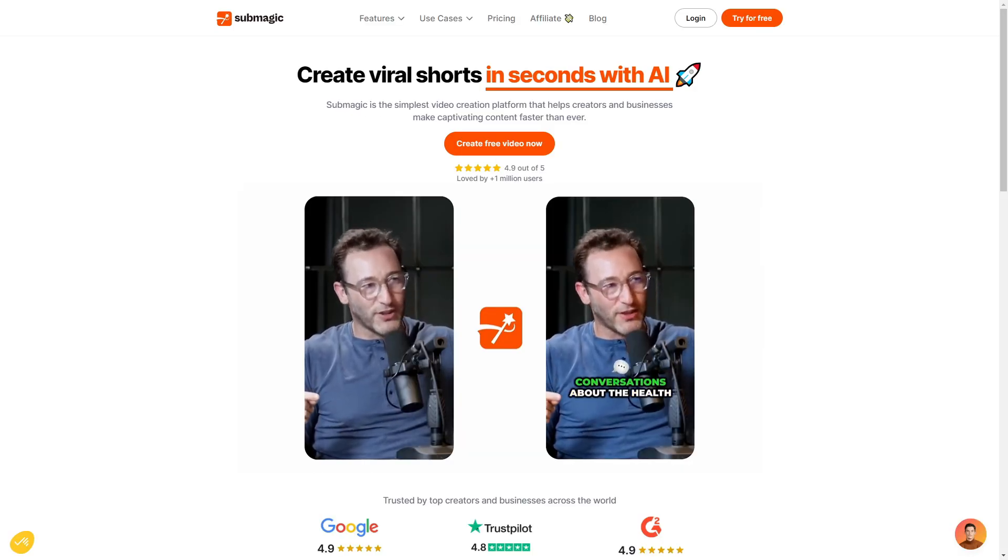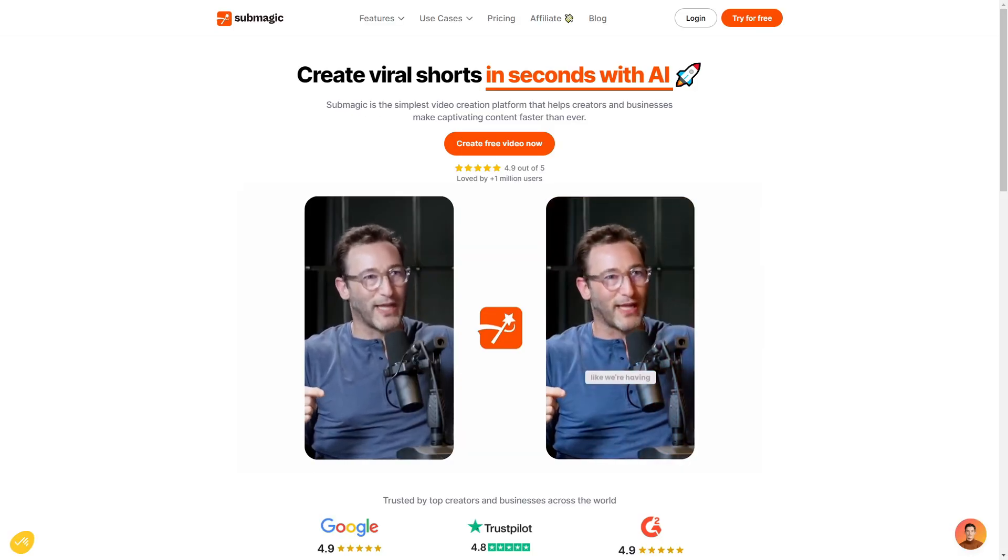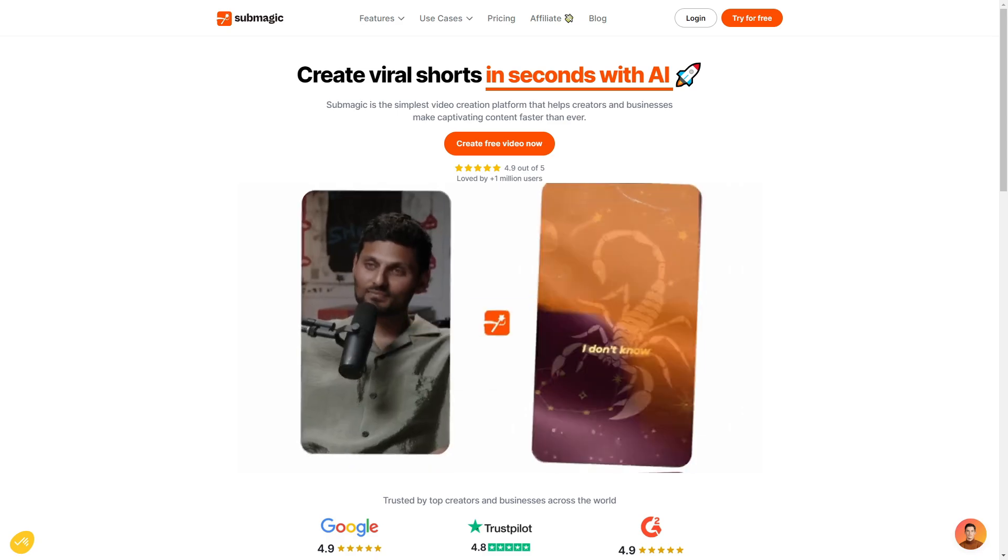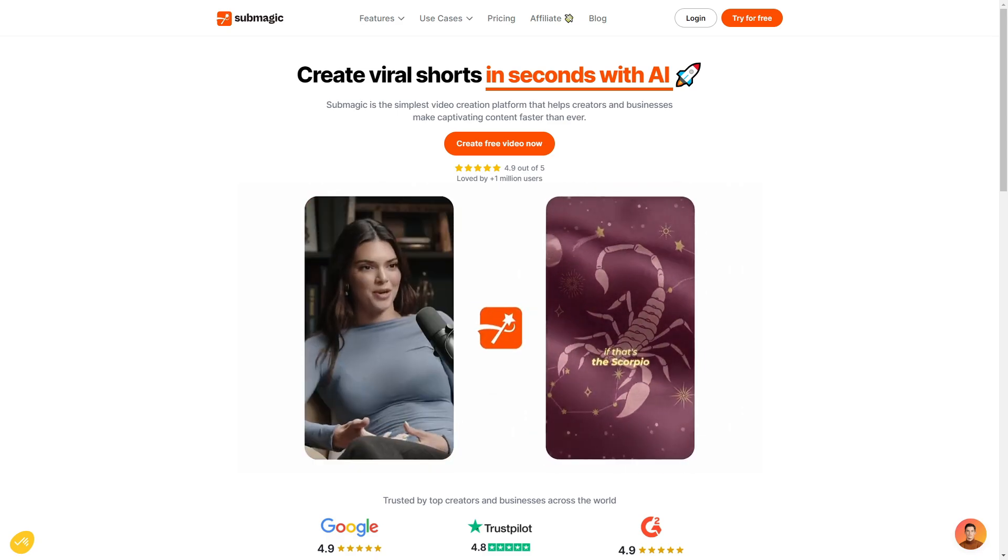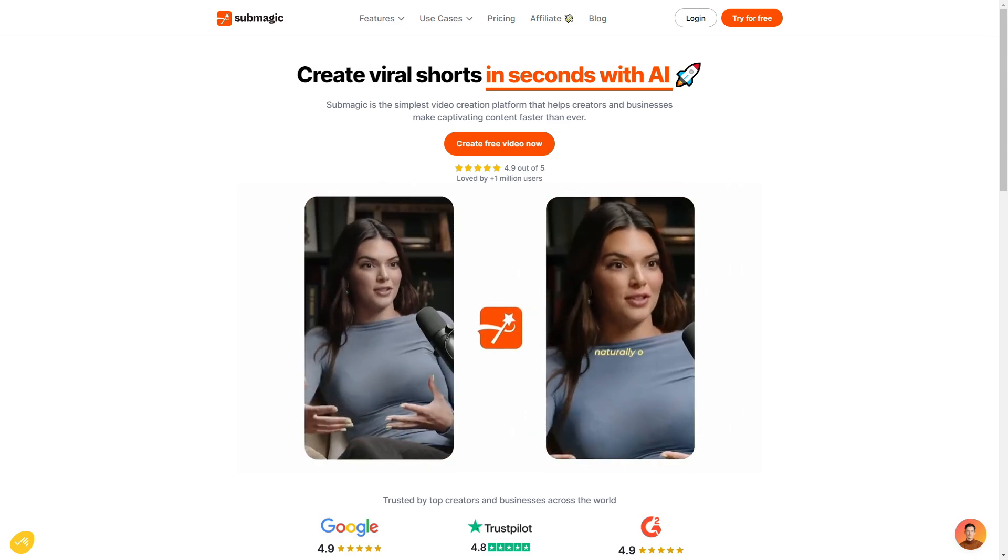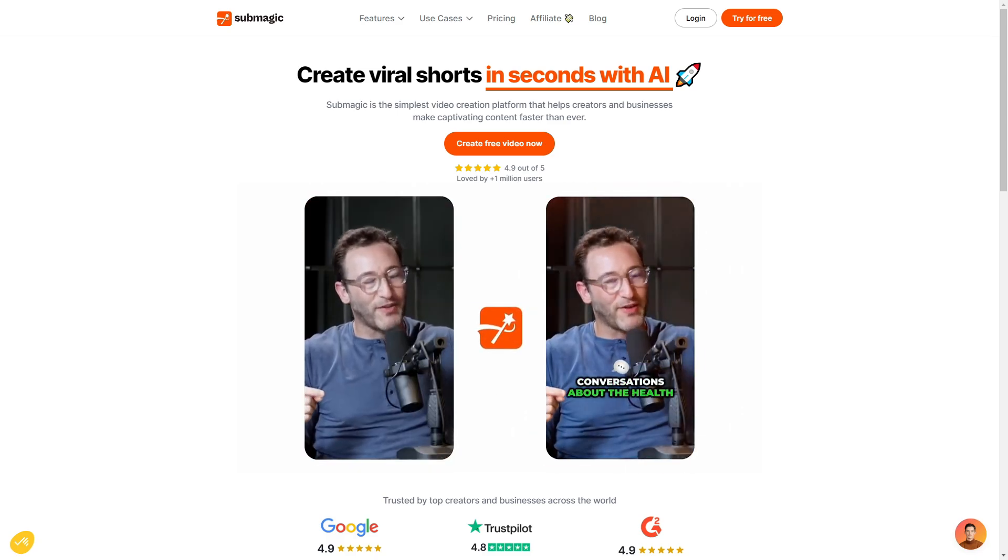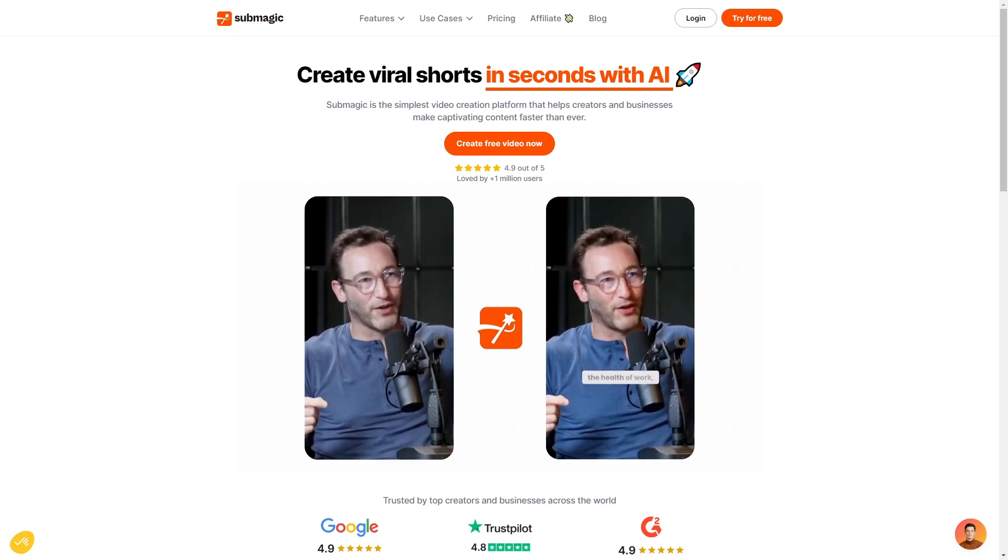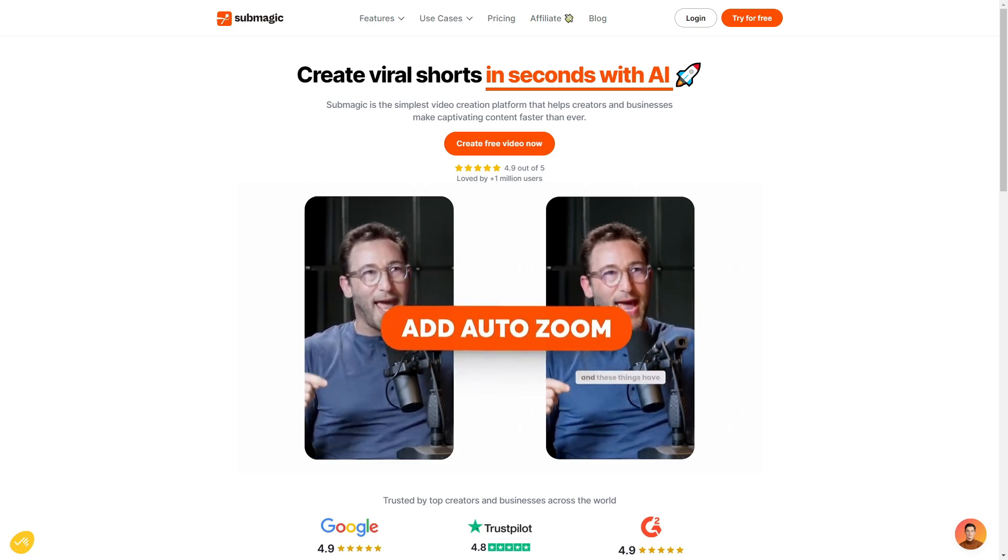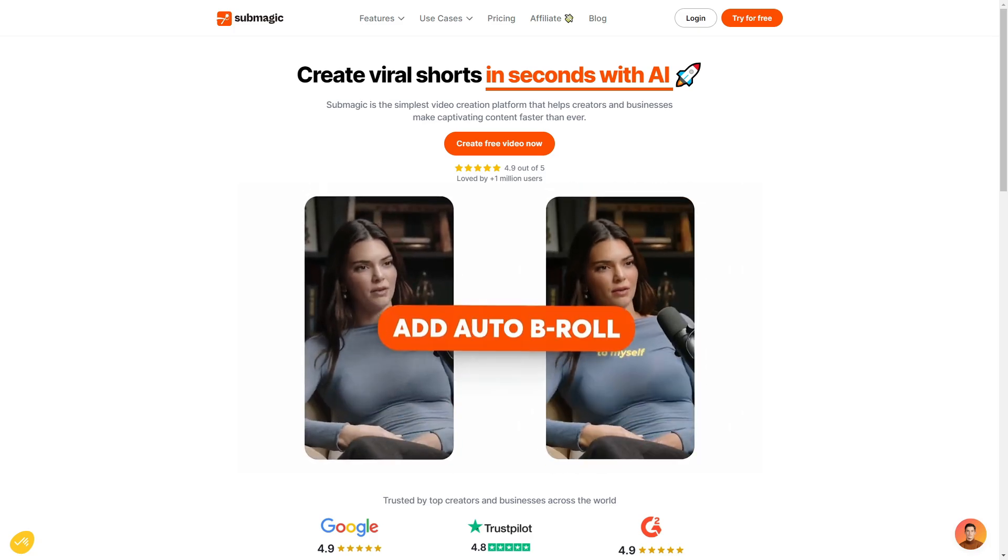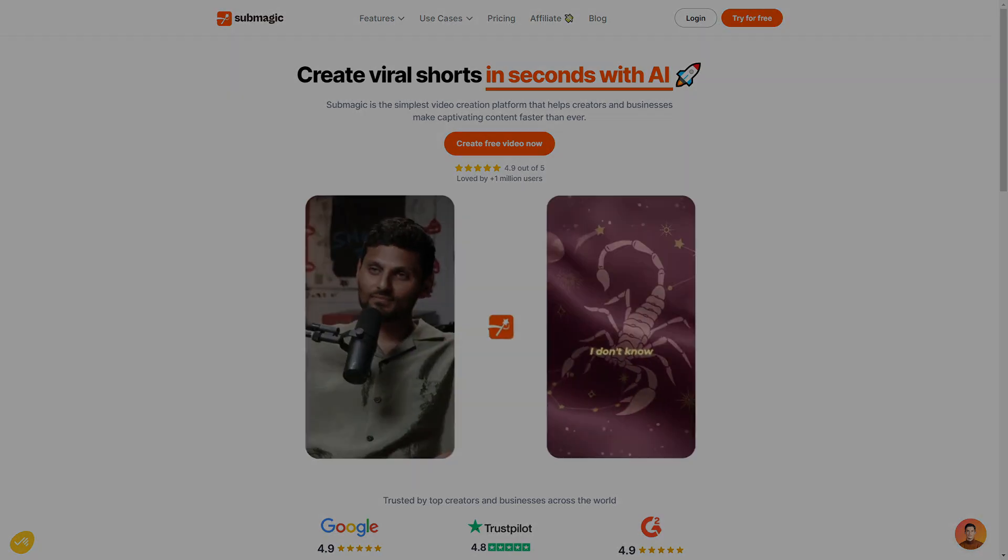So that is the end of my Submagic tutorial. Hopefully I've helped you to be able to create short-form content really quick and easy with Submagic. Again, all relevant links and codes will be in the description down below if you are interested in using Submagic. Thanks again for watching, and I hope to see you guys in the next one.